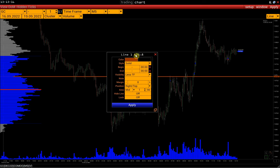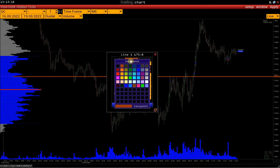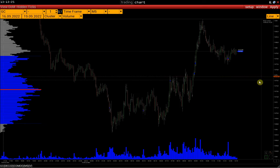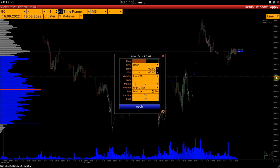Here we can change the color of the line and the font color. Then we can specify the type of this line — for example, dashed. Here we can also indicate the beginning and end date of this line.